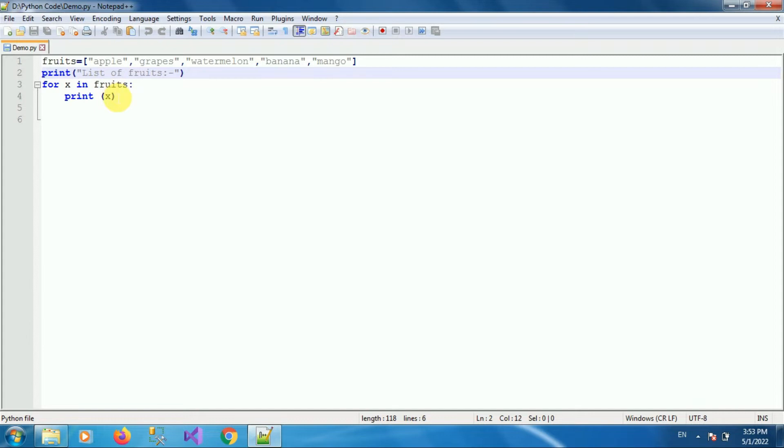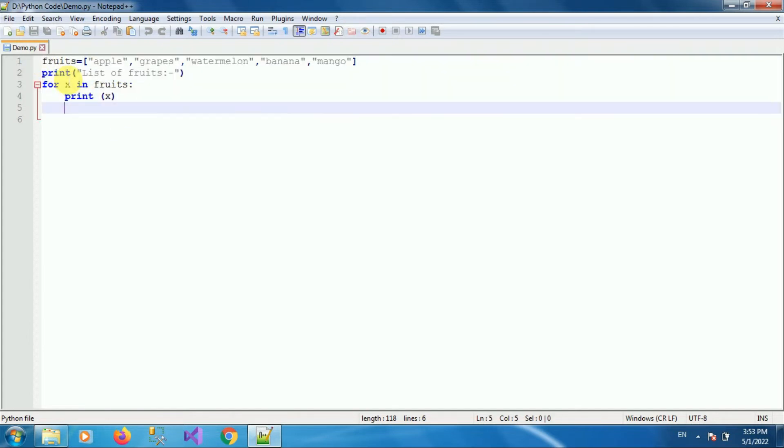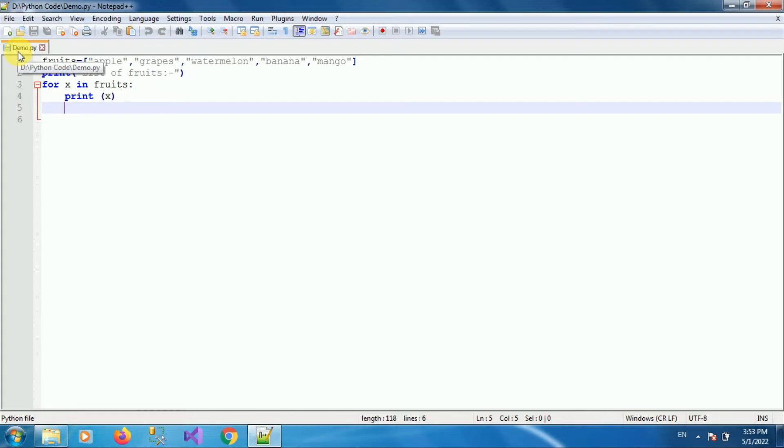So this is the Python code just for the demo. Now I want to run this Python code using command prompt. So I have saved this file with name demo.py at location D drive in the folder Python Code.